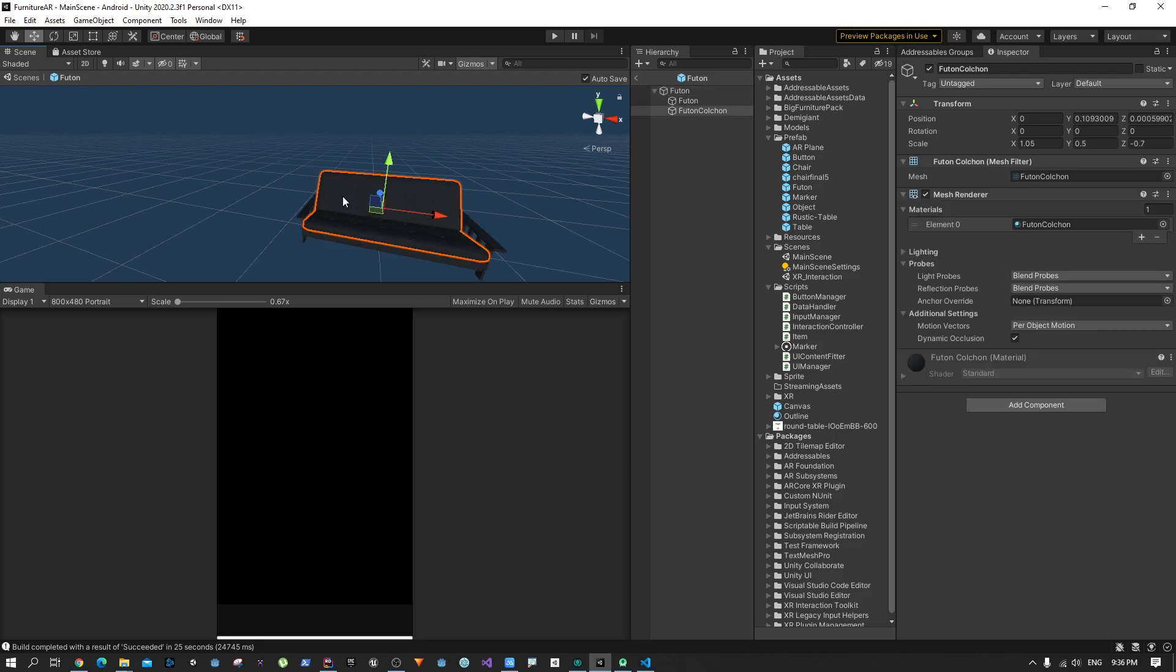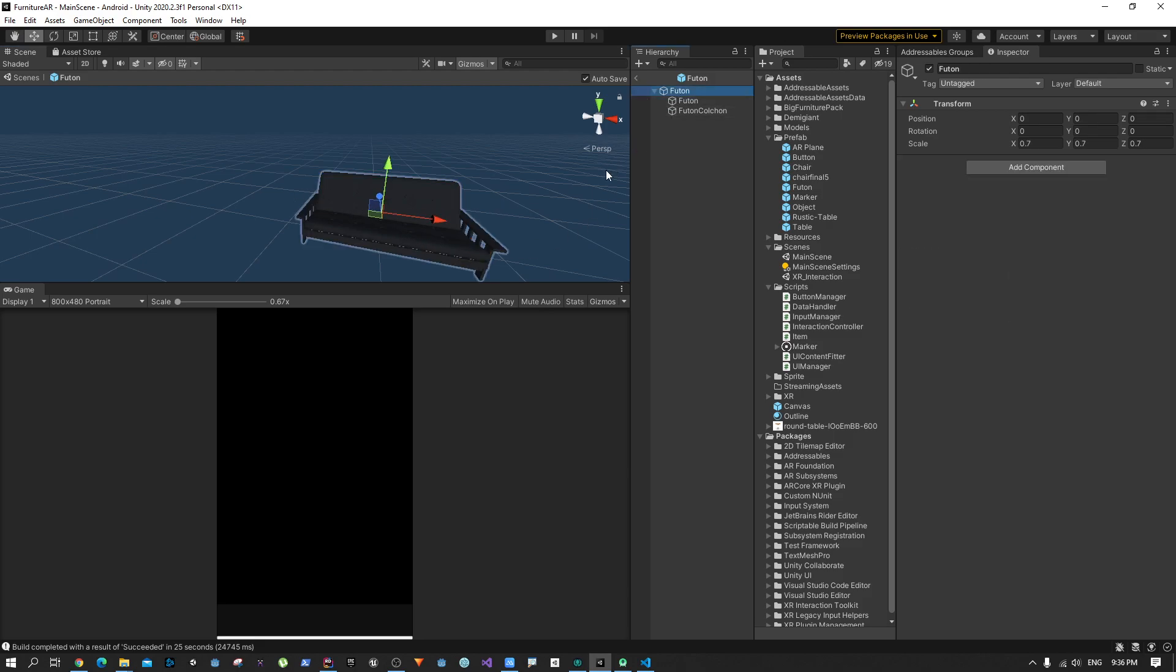When the user taps on the sofa, we need to make sure there's some sort of visibility of the system status. That means we need to put some sort of outline here so the user knows that this particular object is selected.